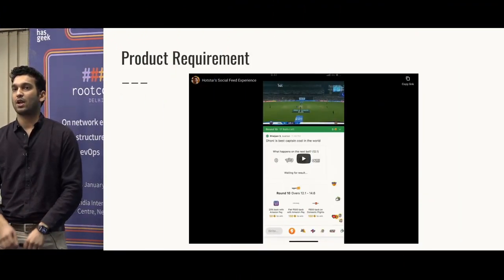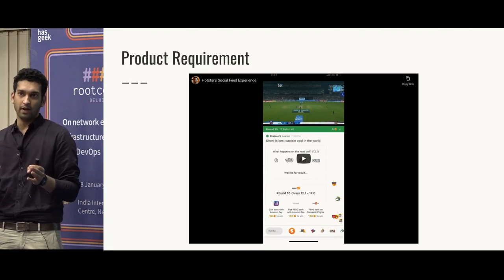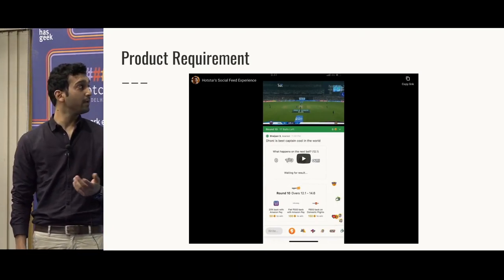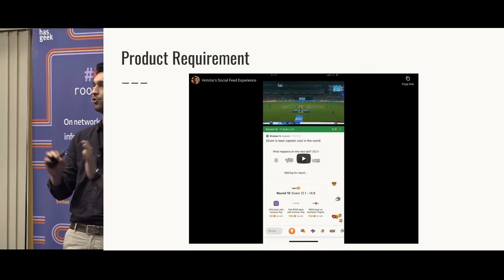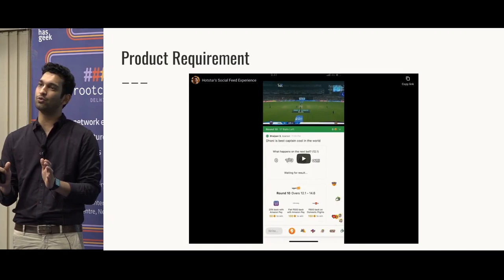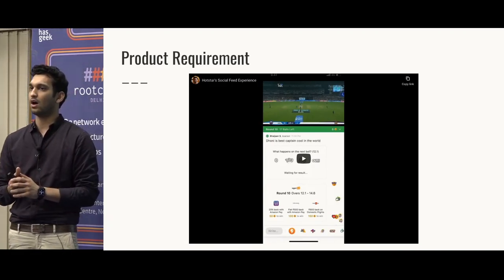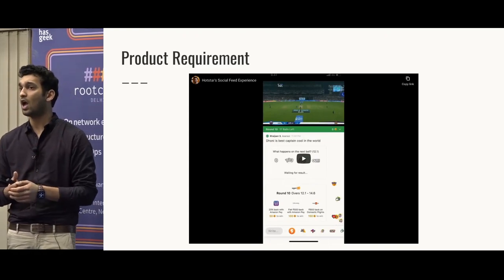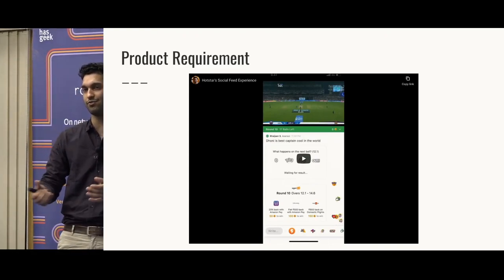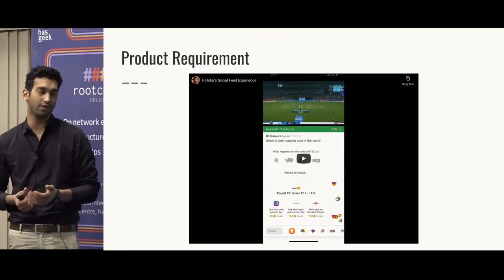I'm going to tell you about what we really wanted to build. Before I start the video that tells you the product requirement, I'm going to ask you a few questions so that you know people are connected to me as well. How many of you here watch cricket and watch cricket on Hotstar? I can see some hands. How many of you really watch the entire match at full go? I see fewer hands here.